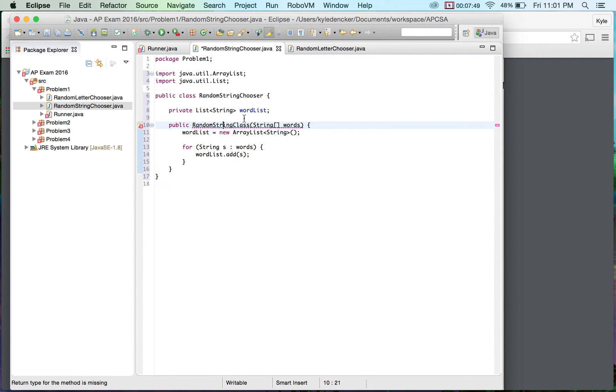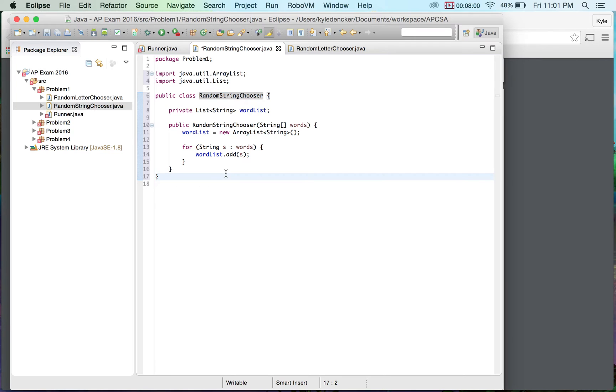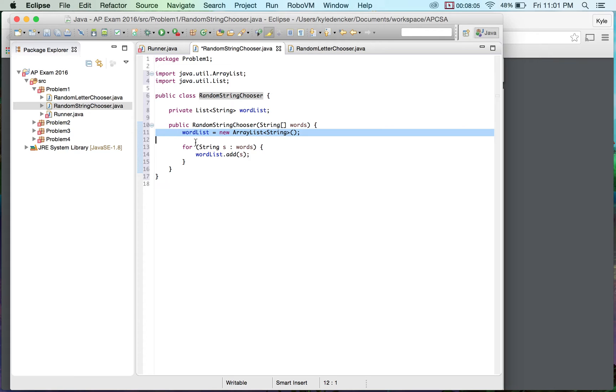Did I not spell that right? Random string class. Yeah, I didn't spell that right. That would be chooser. So I just make sure that this name and this name match. So I pretty much add everything to a word list.